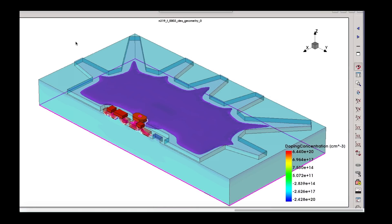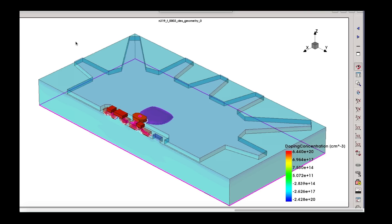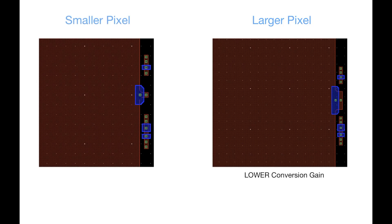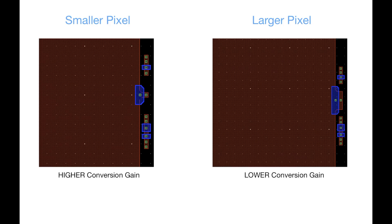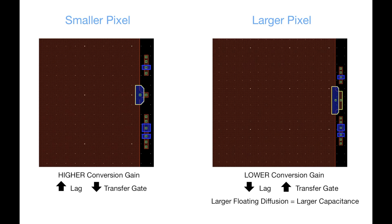Looking at large pixel sizes, you have a different set of problems. When you have a large pixel you also have a large photodiode, and you need a certain minimum amount of time to get all the electrons out of a large photodiode, which makes it difficult to meet the lag requirements. Conversion gain might also be lower for a larger pixel — this tends to be counterintuitive but it's related to the lag. To help reduce lag we tend to increase the width of the transfer gate, which makes the floating diffusion area much larger, leading to a larger capacitance and a lower conversion gain.